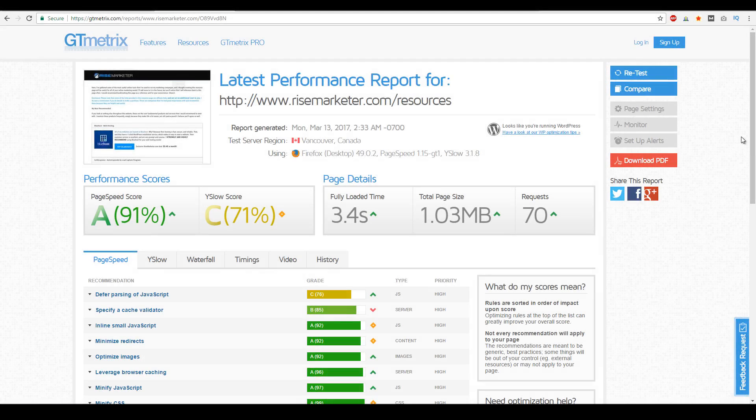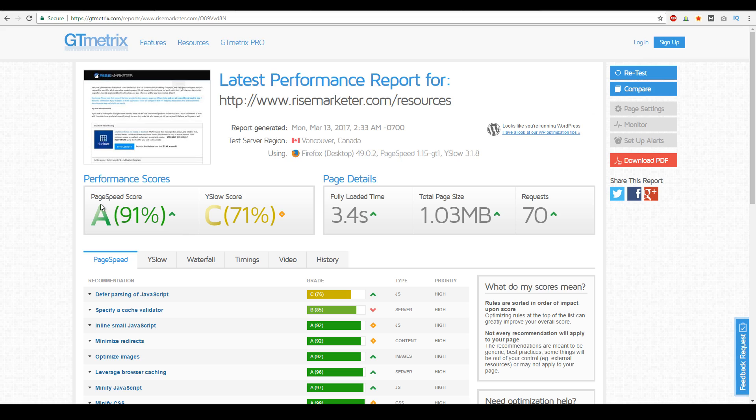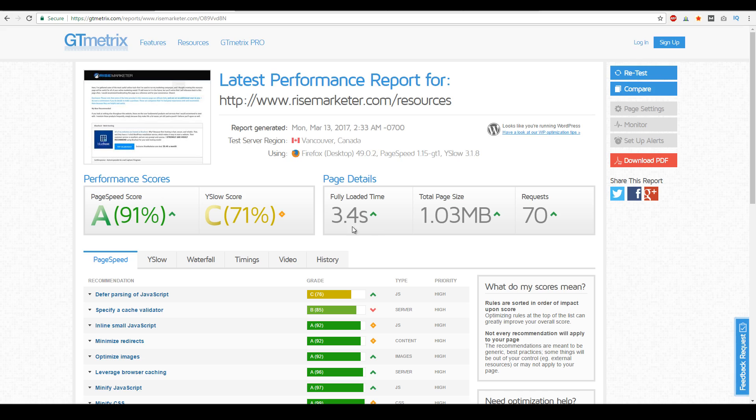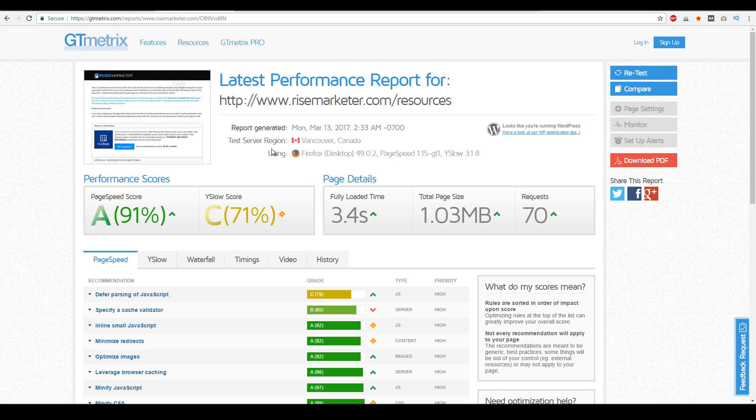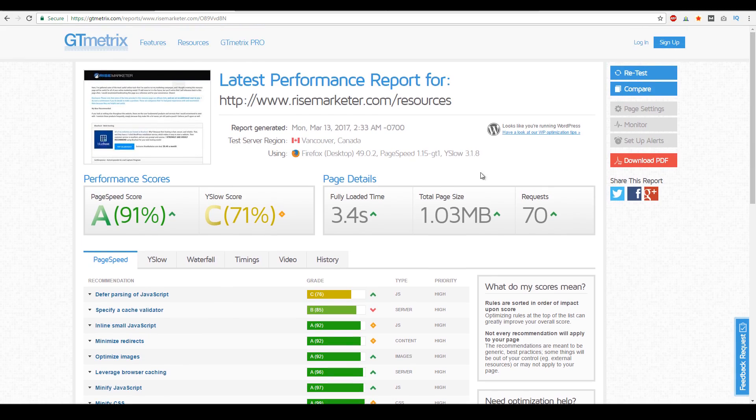All right, so now we are here at gtmetrics.com and I already analyzed my own website's web speed. And as you can see over here, the very bottom left page speed score, it scored at 91%. And normally the average page speed score for most websites is 71%. And then if you look at the load time, my website loaded at 3.4 seconds. And then if you look at the average loaded time for most of these websites is 8 seconds. So as you can see here, the test server region was in Vancouver, Canada, and I'm based in Texas. So this is pretty quick. So pretty much anywhere that my website's loaded up, it's fairly quick, which is why I use Bluehost services.